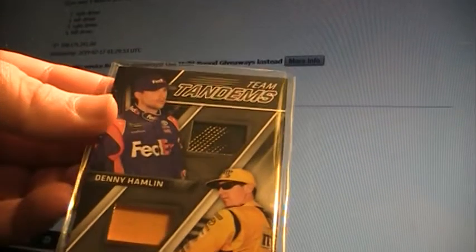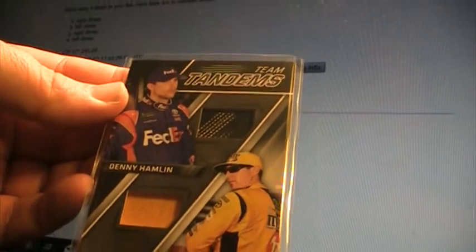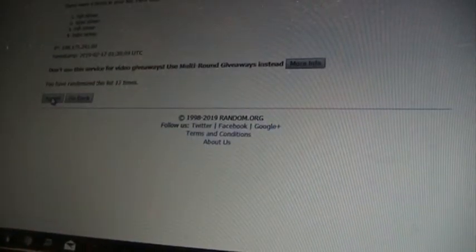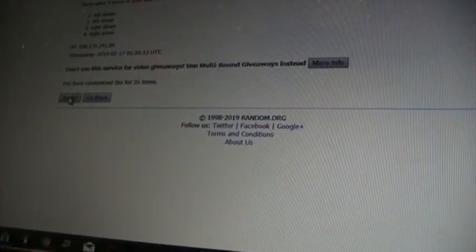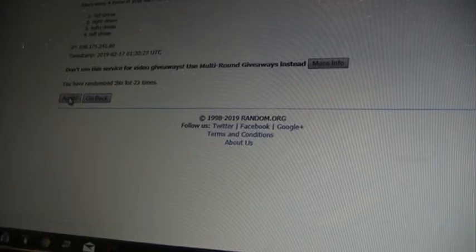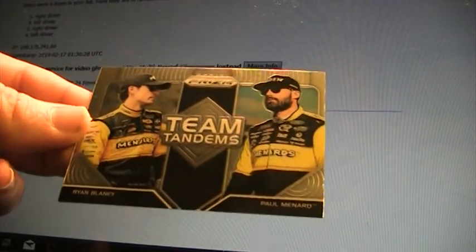Alright, Denny Hamlin here is left, Kyle Busch is right for the team tandems in Absolute, take it up to 20. Left driver goes to Denny Hamlin. Kevin Harvick left, Clint Boyer right, four times. That's gonna go to right driver Clint Boyer. And last, the only team tandems out of Prism we needed to do was Ryan Blaney left, Paul Menard right. Let's take it up to 28. Left driver Ryan Blaney for that team tandem card.